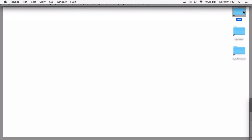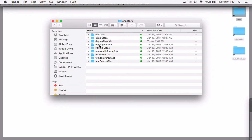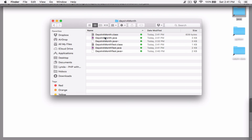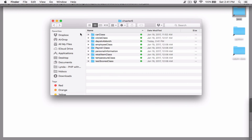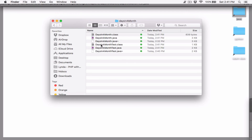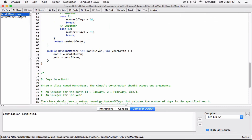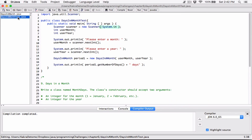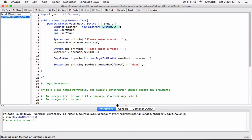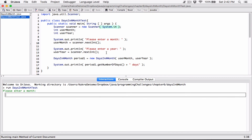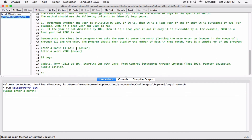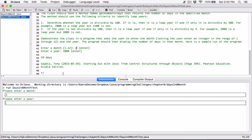Let's go back to the folder just to make sure we have the right files in there. We have the right files - they're all capital letters so we're fine. We have our class itself and then we have our test. So we can go ahead and run it. It's asking please enter the month - I'm going to enter 2 for February. And then enter a year - I'm going to enter 2008. And hit enter. And it says 29 days, as expected.